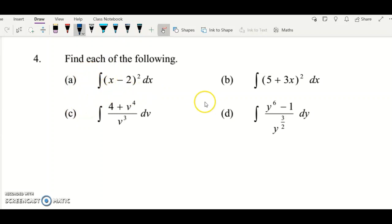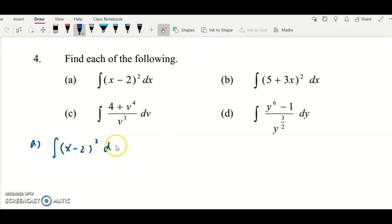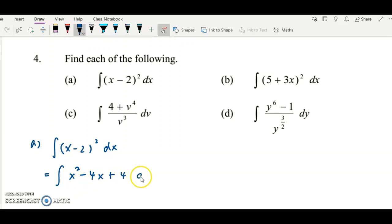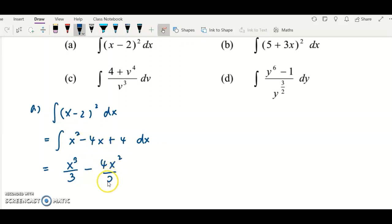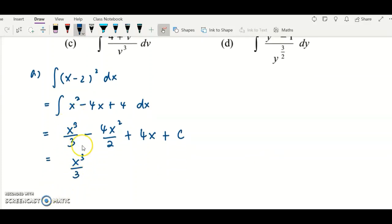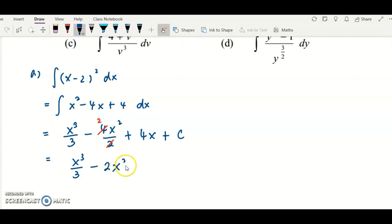For question four, we have four examples. Question a: integrate (x − 2)². Just expand it first — (x − 2)² = x² − 4x + 4 — then integrate with respect to x term by term. Integrate x² to get x³/3, integrate −4x to get −4x²/2, integrate 4 to get 4x, plus constant c. Simplify: −4x²/2 becomes −2x², so the final answer is x³/3 − 2x² + 4x + c.